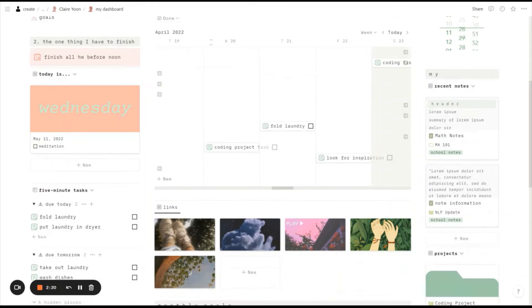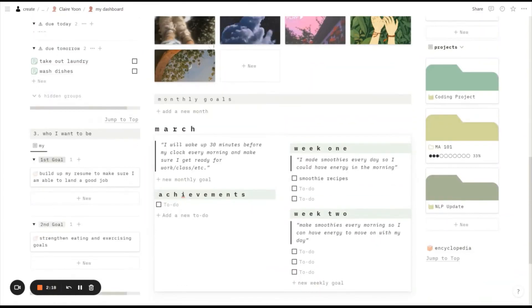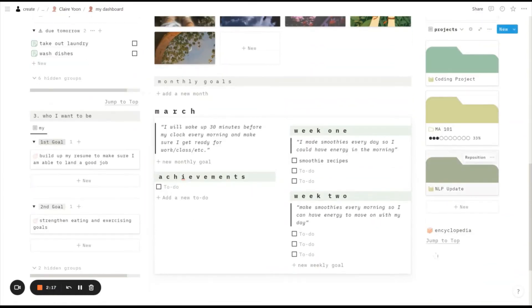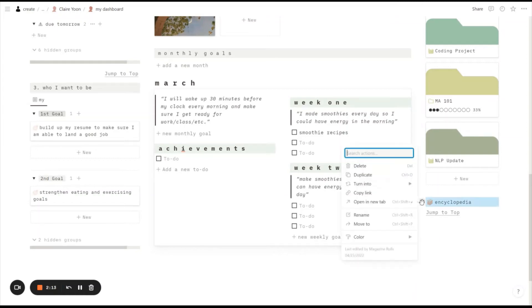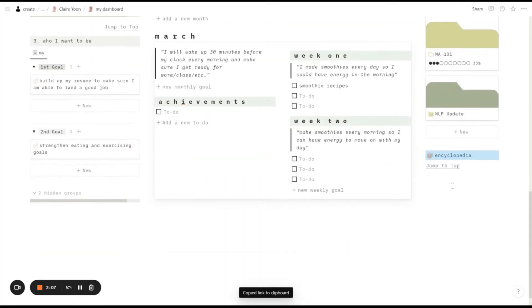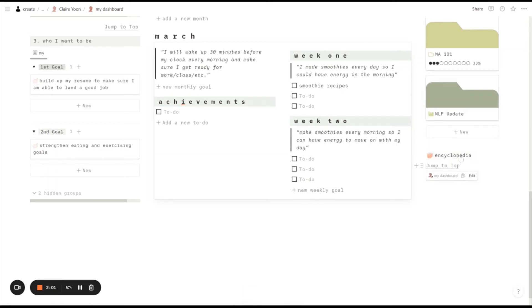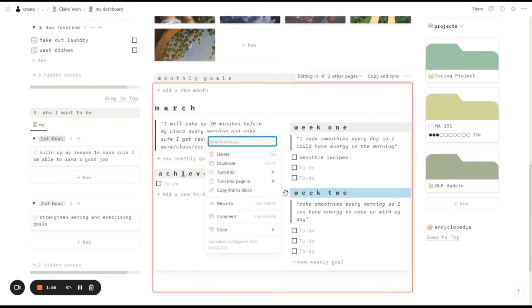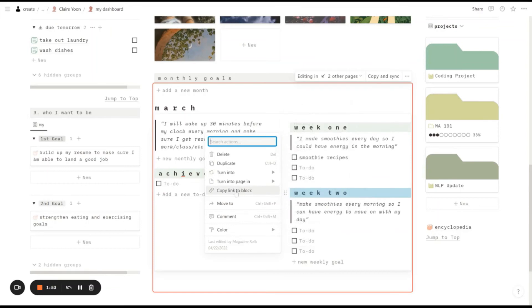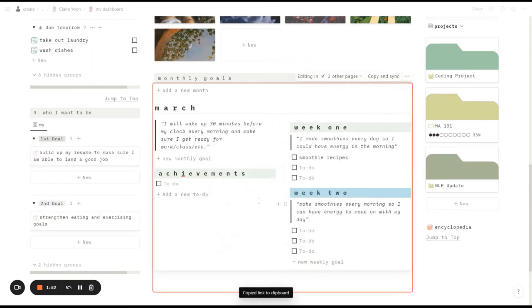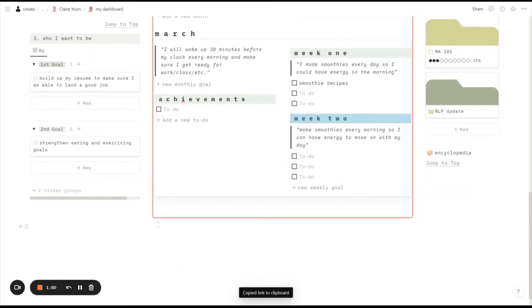And then you can also do the same exact thing with jump to bottom. I'm just going to grab the link here, copy a link. Oh actually, something you want to be careful with is that if it's a page, and this encyclopedia right here is an actual page, you don't want to copy the link of a page. I would say go ahead and copy the link of any type of text. So copy link to block, make sure copy link to block is what you're choosing.